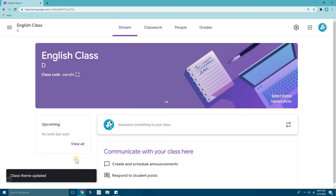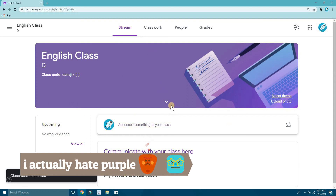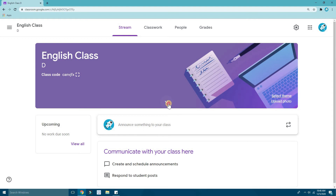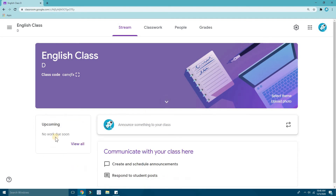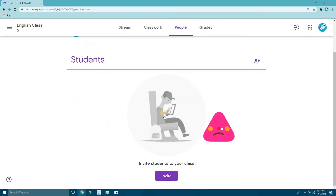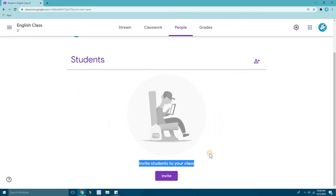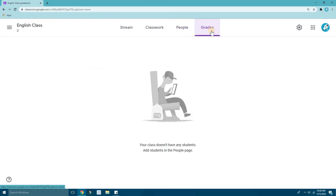I'll pick this one — it's a purple-colored theme, doesn't matter. Here is your new classroom. Remember we put the subject English — click the arrow and you can see the subject is English and the room is set. Here is your classroom where you can check your people and students. I don't have any students yet — just me as the teacher.